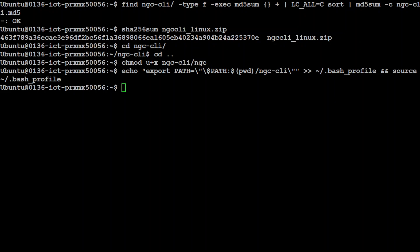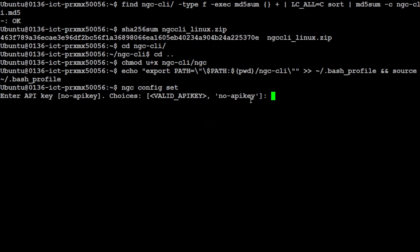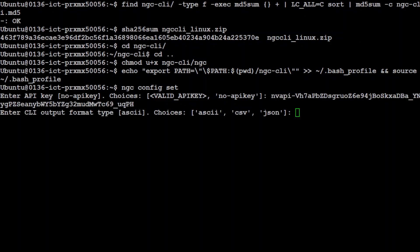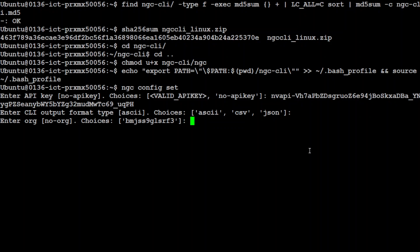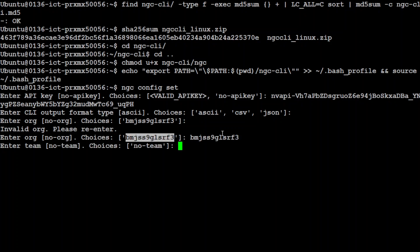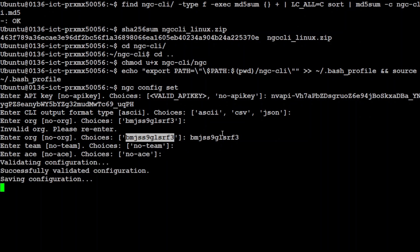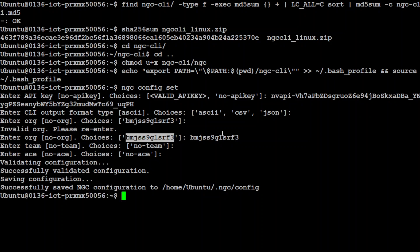Now next thing you can do, you can use this ngc config set to set the configuration. Once you run it, it is going to ask your API key. There you go. So let me paste my API key here. Okay so you can see my API key but don't worry I am going to rotate it after this video. I wish they would have hidden it but that is fine. Next it automatically selects the ASCII as the output. You can go with CSV or JSON. I am just going to go with default. Organization: it has already selected my org which is default one. That is fine. It says invalid org. Okay so this is a choice. So I am just going to say yeah that is fine. Why don't you pick it automatically. So no team. No ace. I am not sure what ace is. I will check. And that is all done. Successfully validated configuration. Saving configuration and it has been successfully saved. That is good.